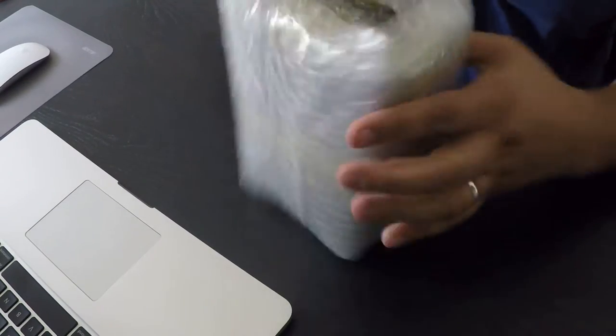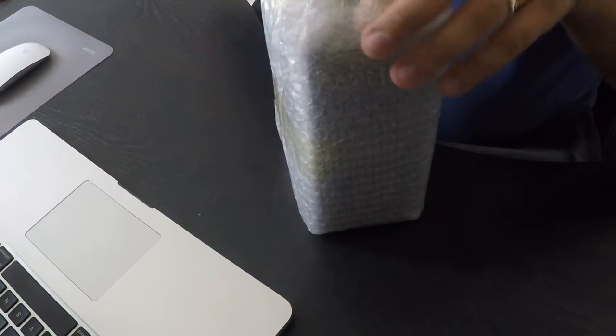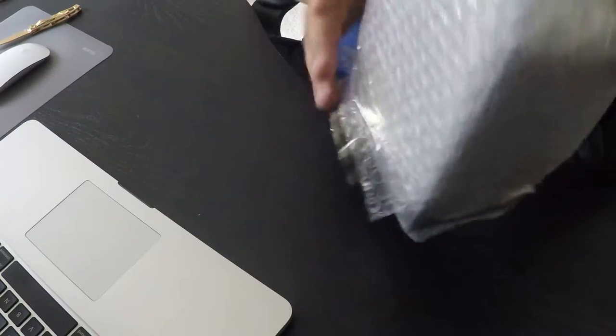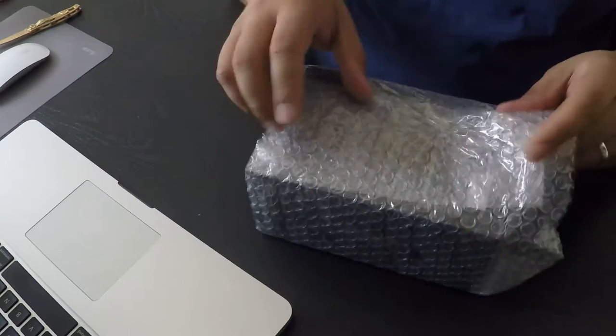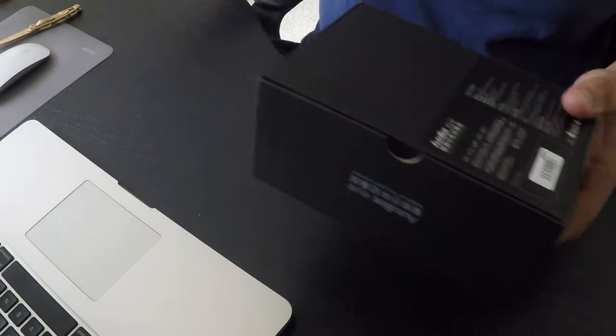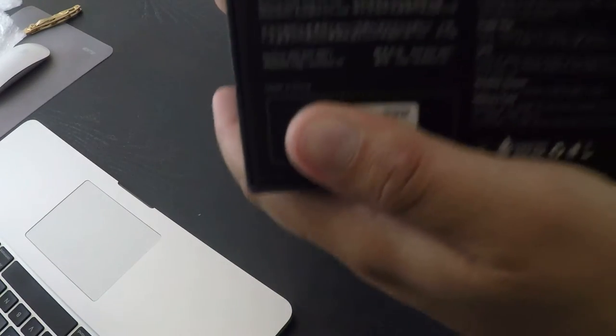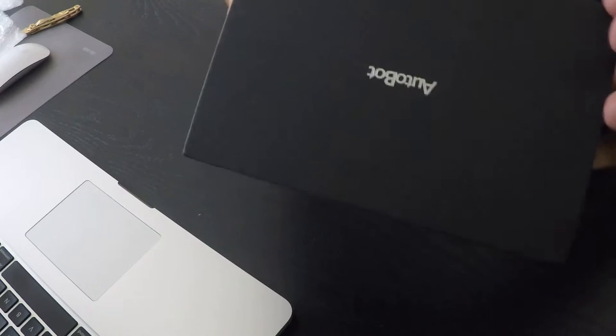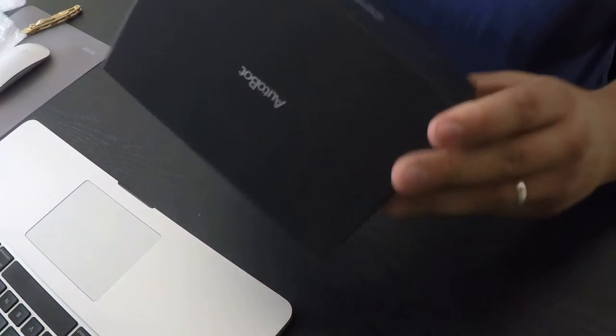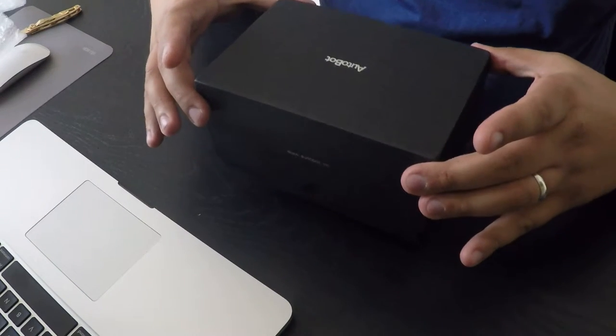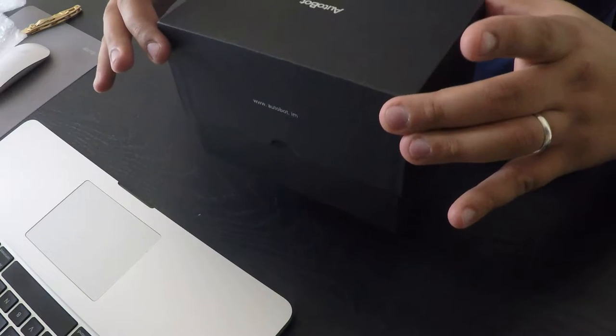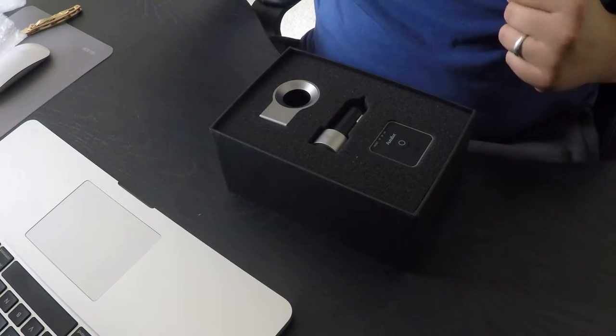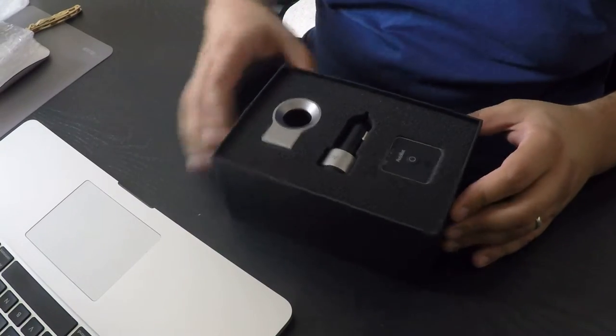Very nice pick. And one more. Here we go. Look at that. Awesome.